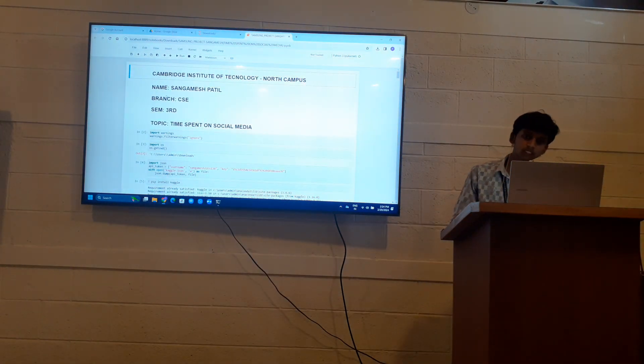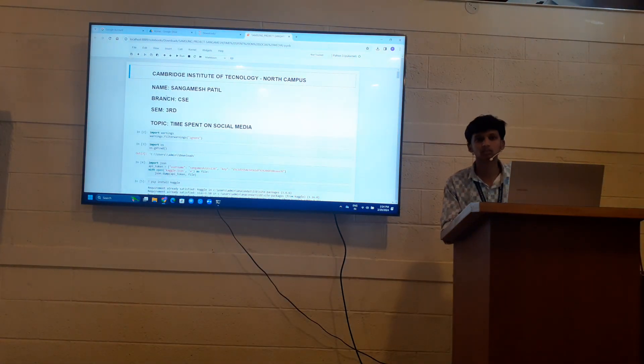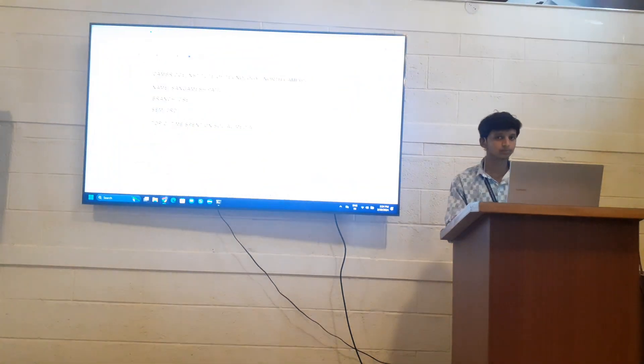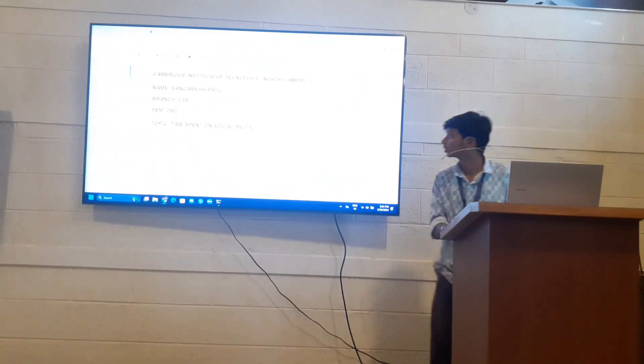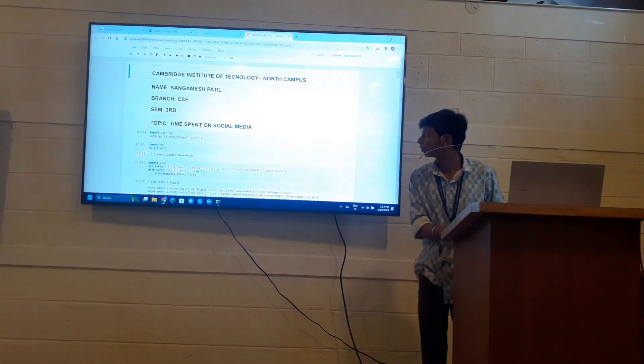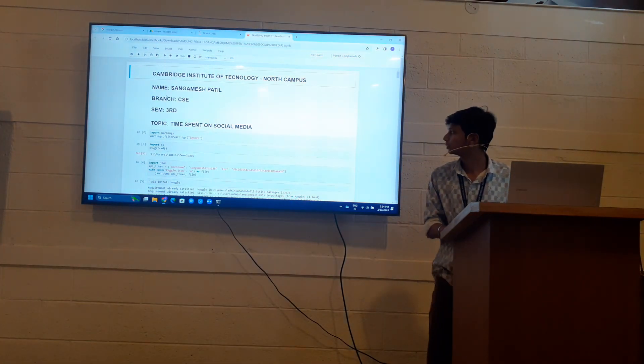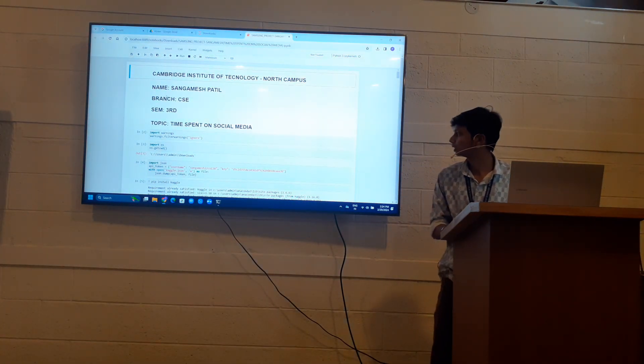My name is Sangamesh, I am from CAC, French, Tarzan. My topic is our time spent on social media.